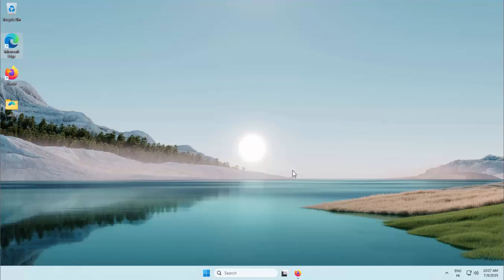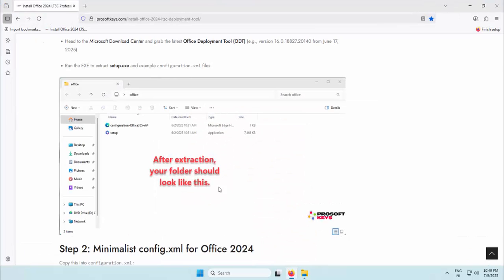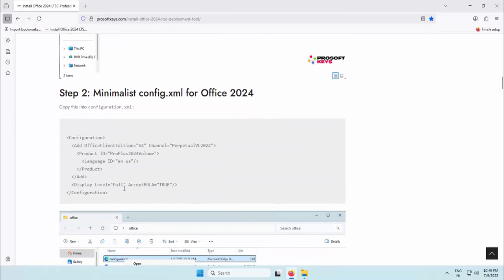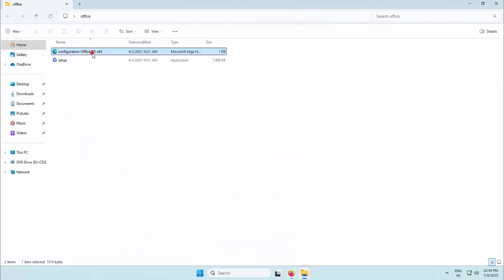Inside the folder, you'll find the main setup file and sample configuration templates. At this point, we create a custom XML configuration file that defines how Office should be installed.